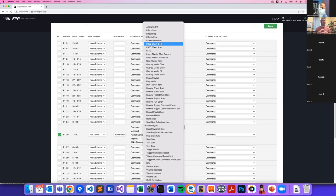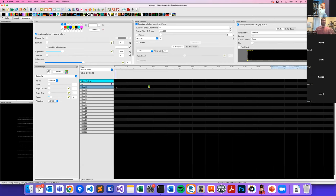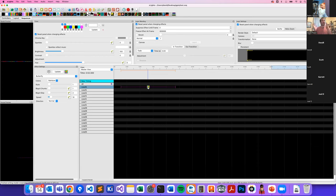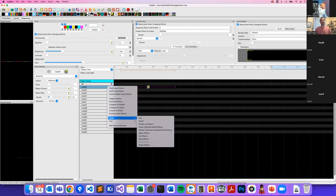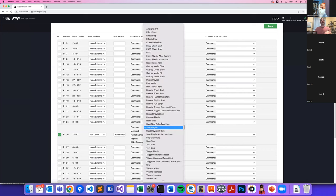You can do FSEQ effect start and stop. An effect file — an ESEQ — can overlay on top of your existing show without stopping it. For example with the wings: if you want a color effect on them without impacting the running show, you can start an effect which overlays on top. In xLights, click the model then go to model > render and export to create an ESEQ file, then import that into FPP and trigger it as its own effect.